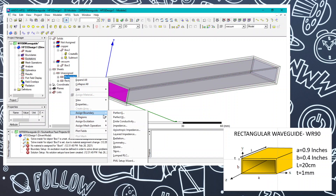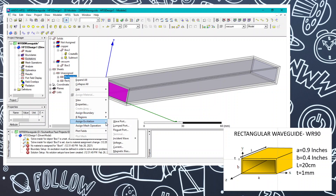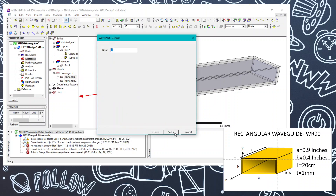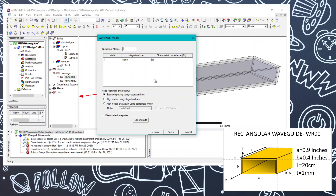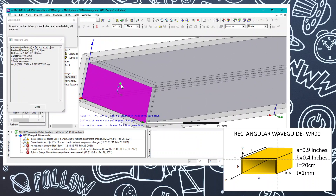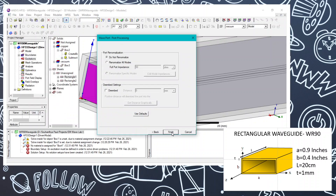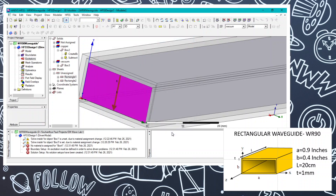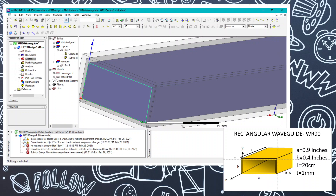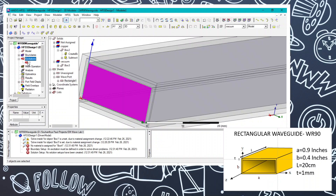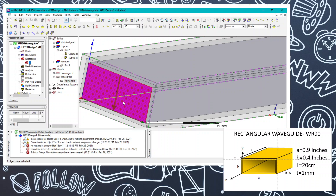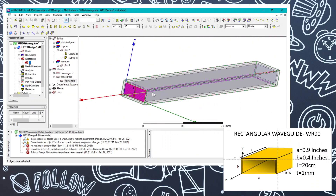We are going to use the first sheet as the excitation port. Go to Assign Excitation and select Wave Port. Click Next. Set the integration line from one side to the other. Click Next, do not change the other settings, and click Finish. The wave port has been created with an arrow indicating the direction the wave is excited.